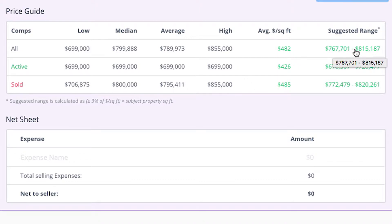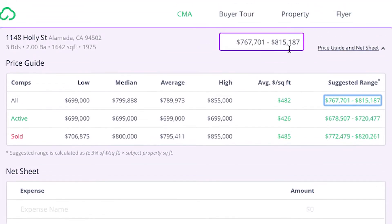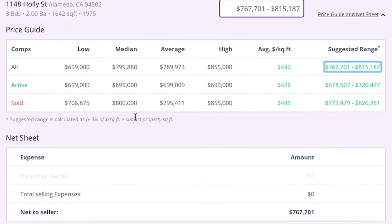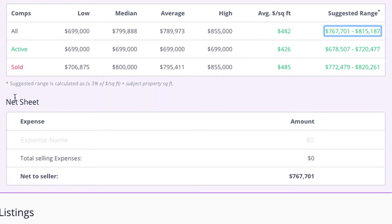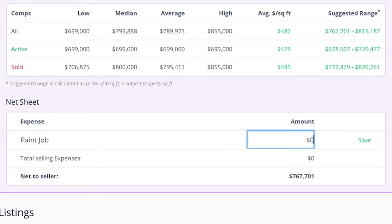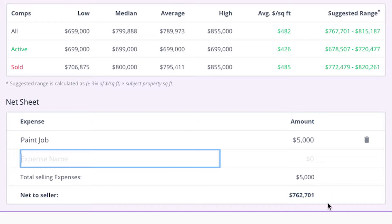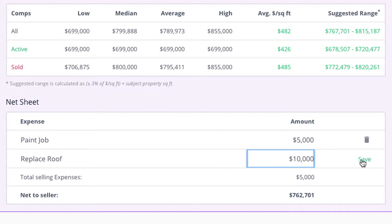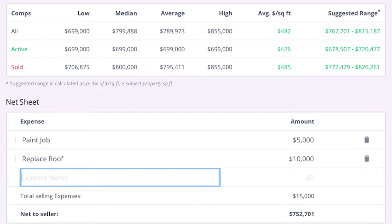Let's say I chose this to be my suggested range and it will put that price up there for me. Now if I scroll down a little, there is a part that says net sheet with a blank line. So let's say I want to put in an expense to see how much the seller can actually make. Let's say the seller needs a paint job and it costs $5,000. And as you can see, the price changes. Let's say the seller needs to replace the roof. Click save and it will change the value on the bottom. I can keep adding more expenses as I go, but you can stop at any time.